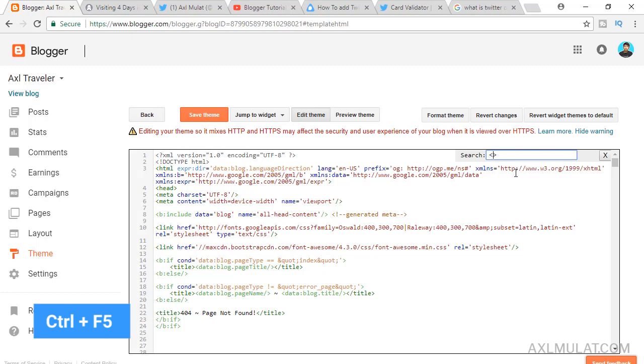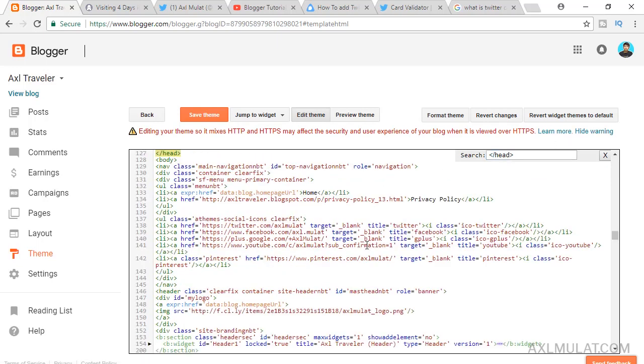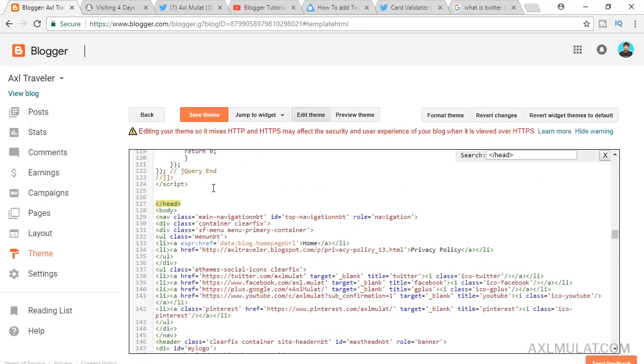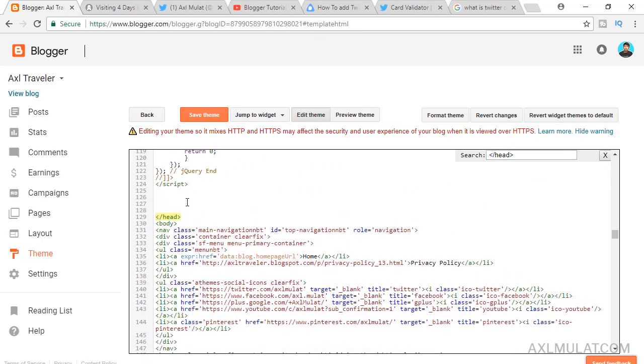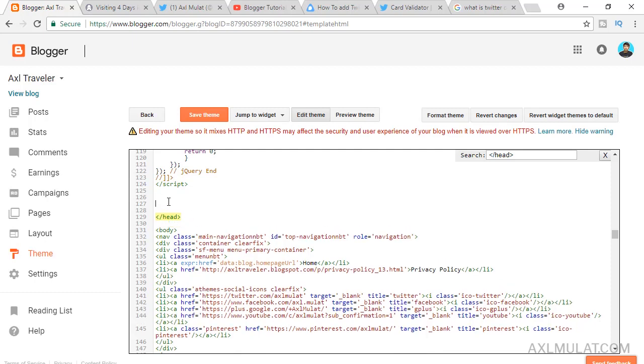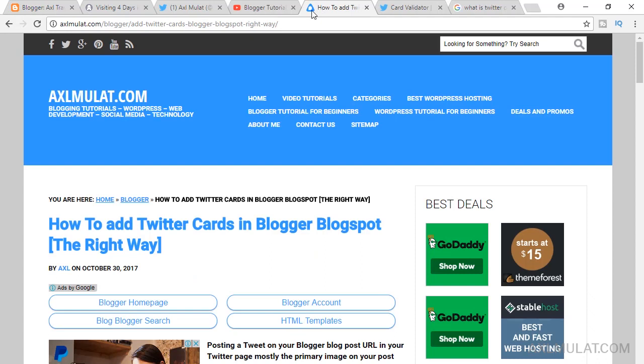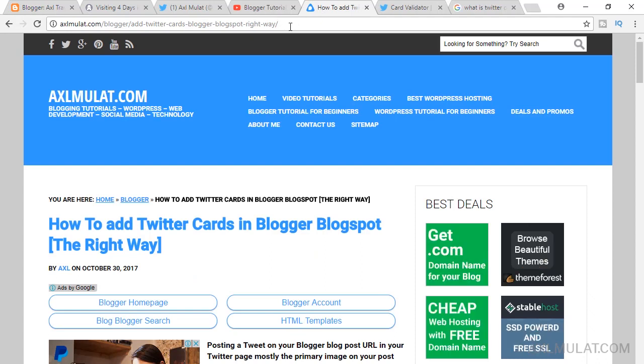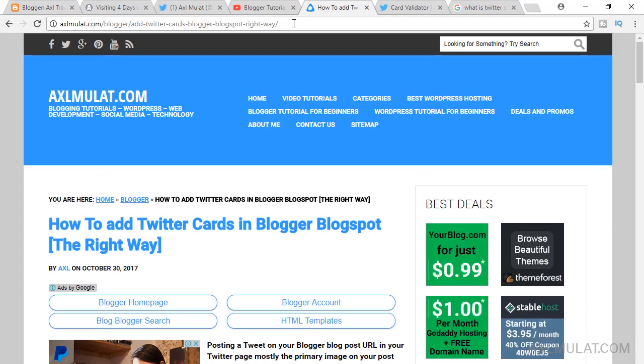Type close head tag and hit enter. This is the close head tag. We'll be adding the Twitter card script here before the close head tag. Go to this URL, this link included in the video description.